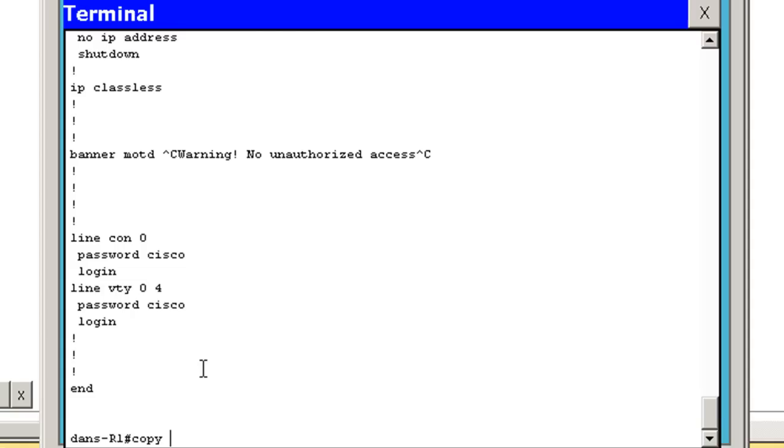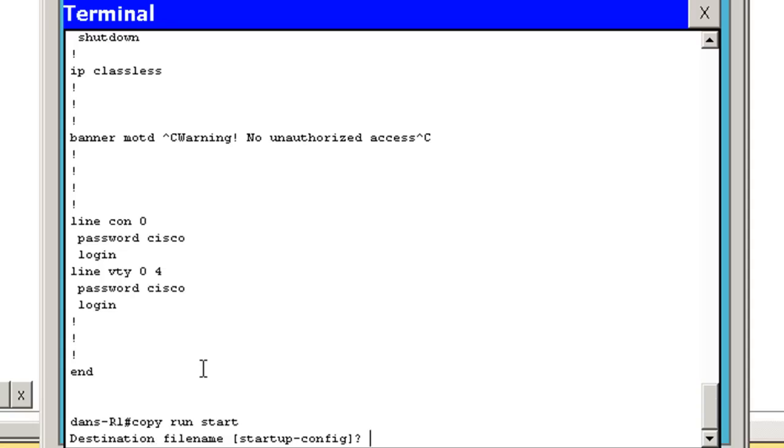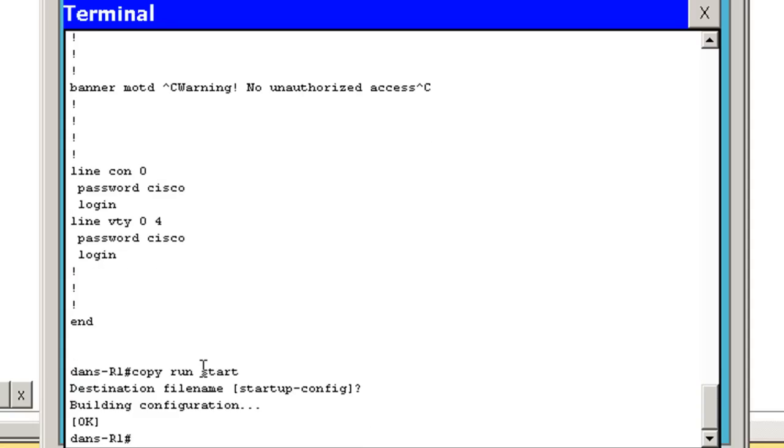And so last thing I need to do is save this, because if I reload the router, it'll be gone. So I'll say copy run, which is short for running-config, to start, which is short for startup-config, and save the file, hit Enter, take the default, and I've just restored my configuration file.